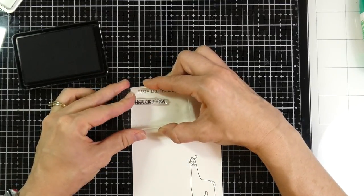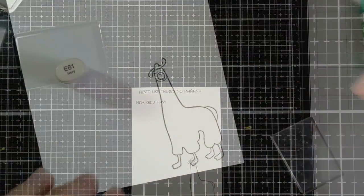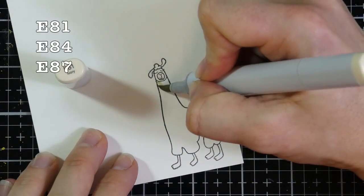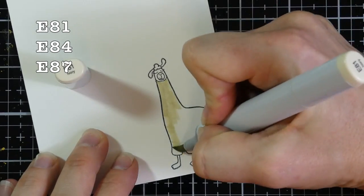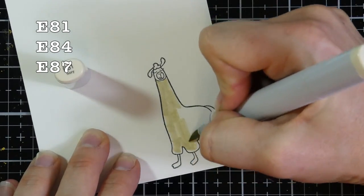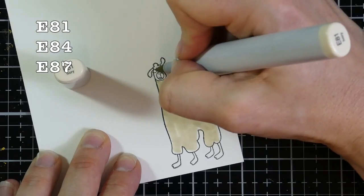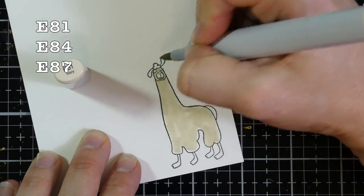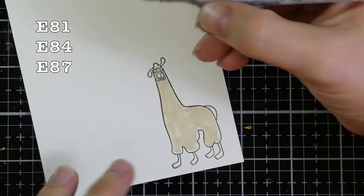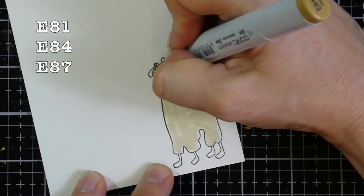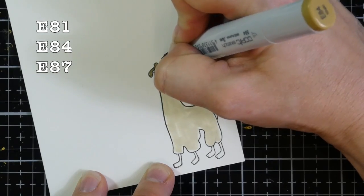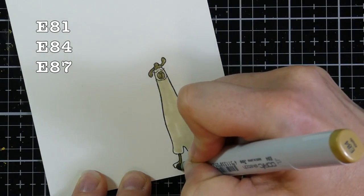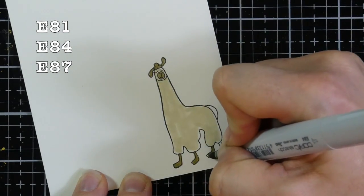So I'm just stamping out some sentiments and I stamped one of the llamas and I'm going to Copic Color Him. I stamped him onto some Neenah cream card stock and I stamped him with some Lawn Fawn Jet Black ink. And I have the Copic colors up on the screen for you in case you are interested in what I used.